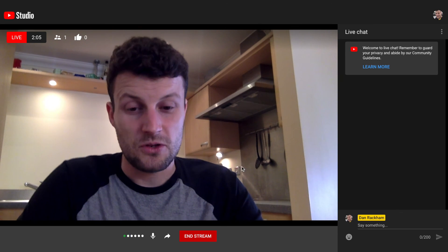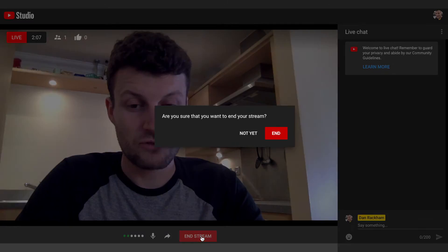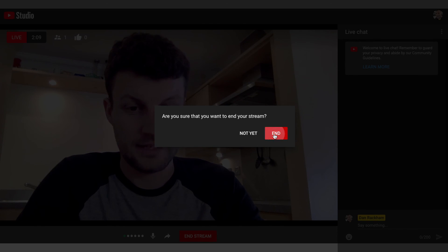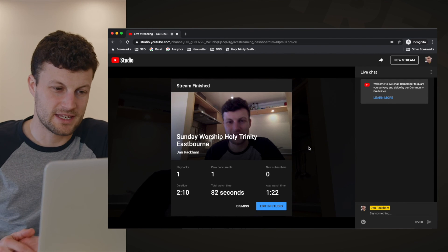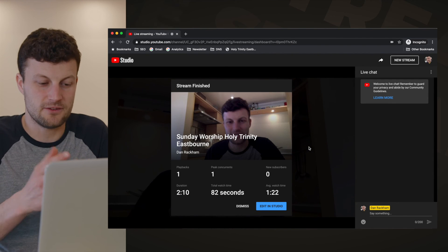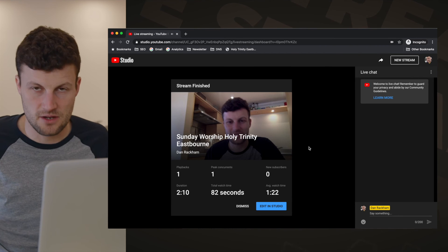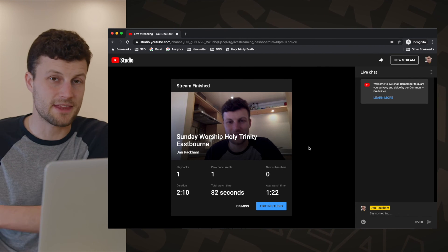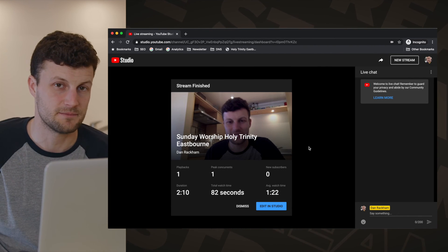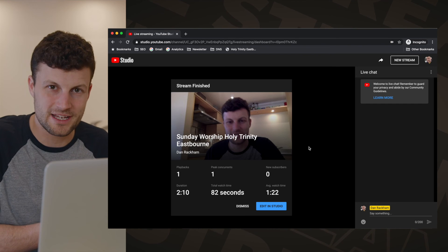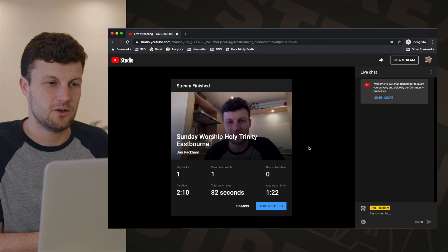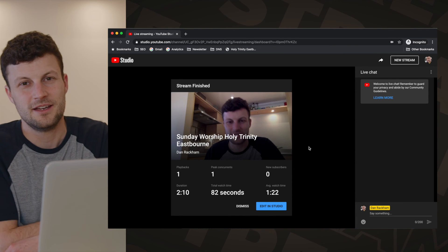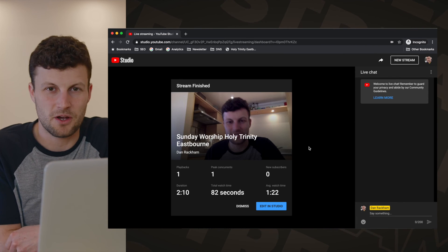When you've finished, just press End Stream. Confirm that you want to end the stream. The wonderful thing is that it will then have created a video that is the length of time you've been speaking. You'll be able to share that video later, so people who didn't log on at 10:30 and missed the service can still catch up afterwards.